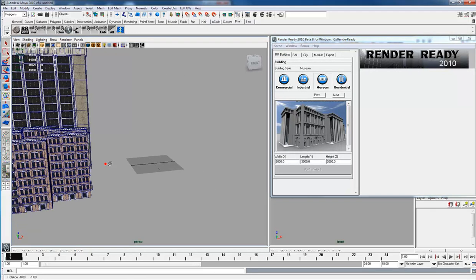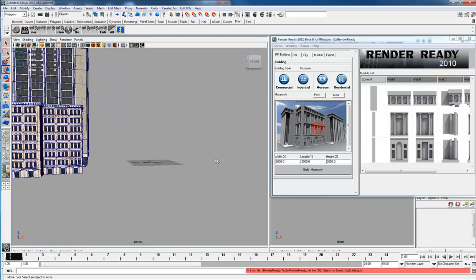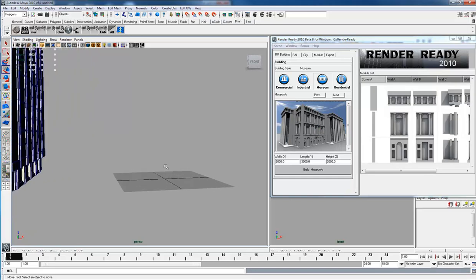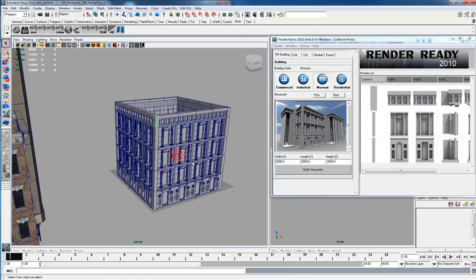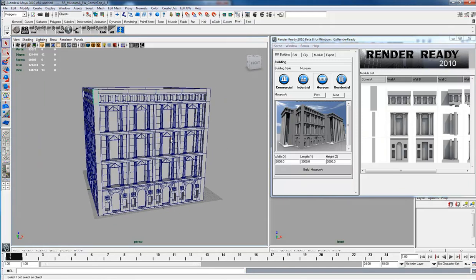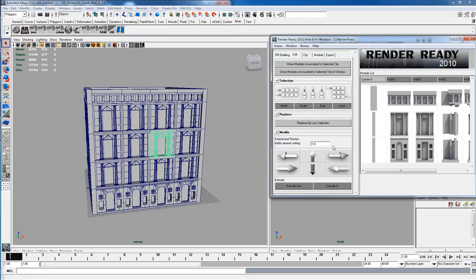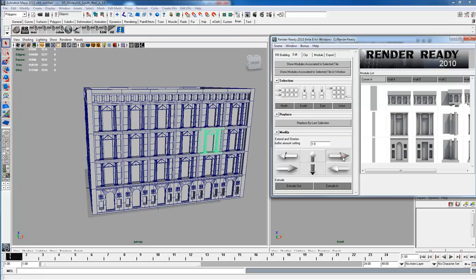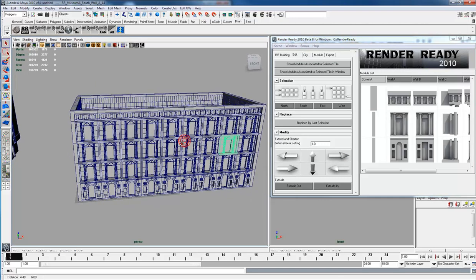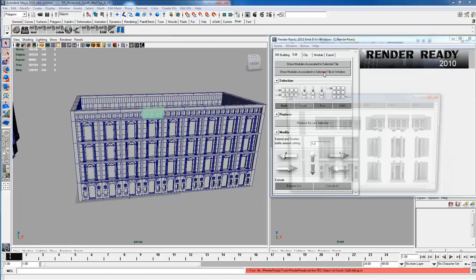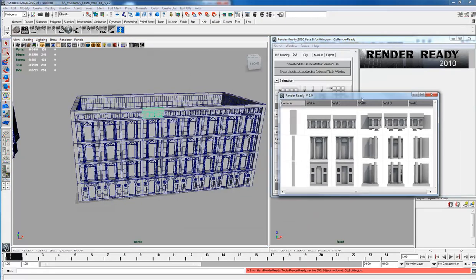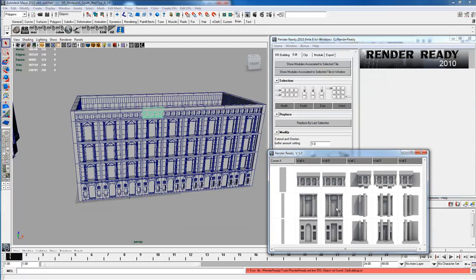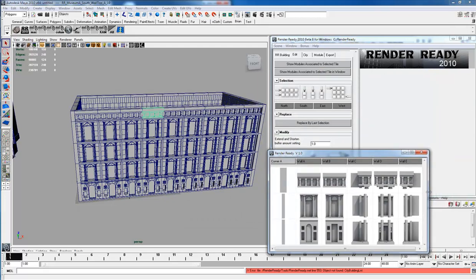Let's see a more complex module set, which is this museum. We'll build it. Once again that's a box, and we will go into the edit and extend this guy out. This one you might want to open up in a separate window so you can see all the modules.